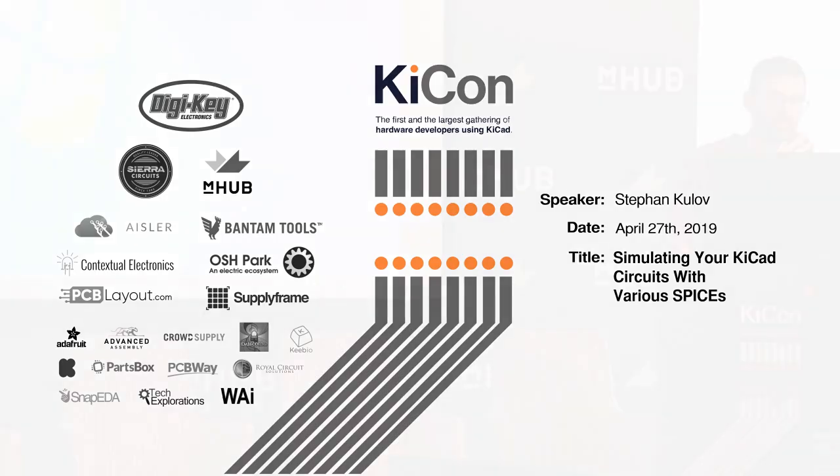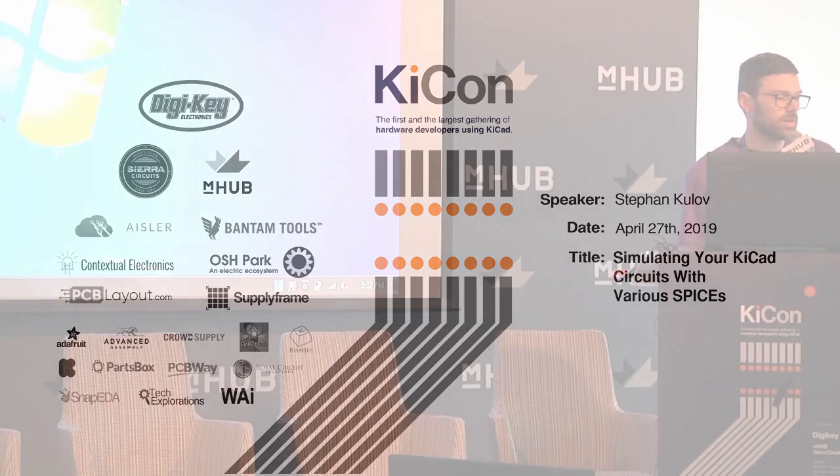Next up we have Steve Kulov giving a talk called Simulating Your KiCad Circuits with Various Spices. Steve is an electrical engineer and business owner. In 2014, he co-founded HD RetroVision, a company which designs and manufactures audio video equipment for retro video games and other retro technologies. His main area of expertise is in analog circuits as well as all kinds of video signals including both analog and digital with FPGAs. He is well versed in the SPICE circuit simulation and will be presenting a talk regarding its use with KiCad. Let's welcome him to the stage.